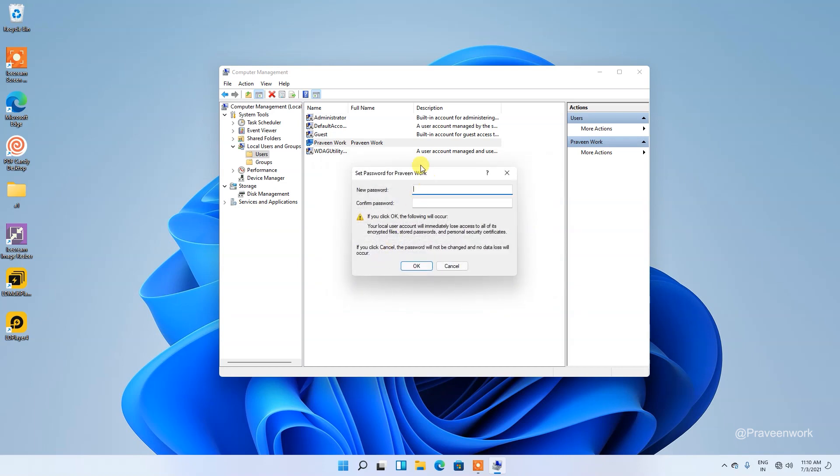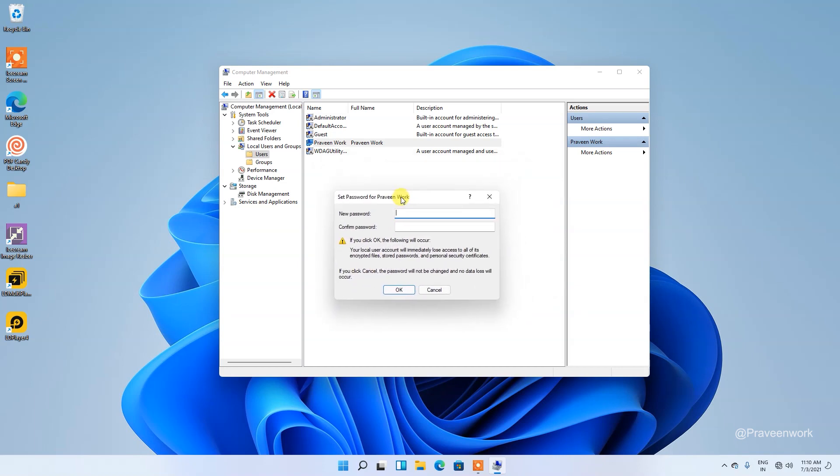Here you can see Set Password for Praveen Work user. What you can do is just leave these options empty. Do not provide any password information.